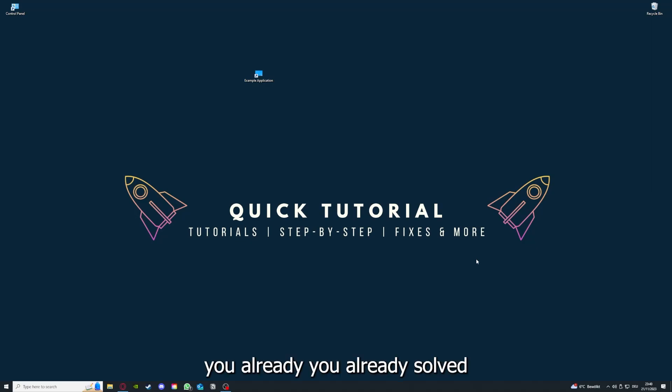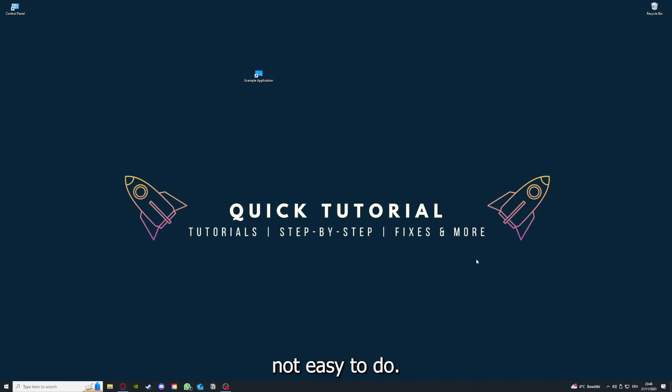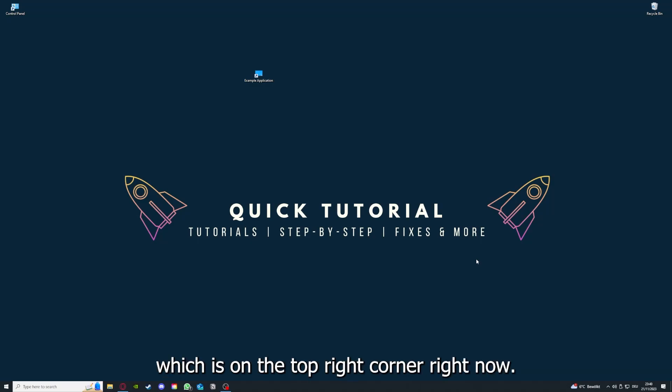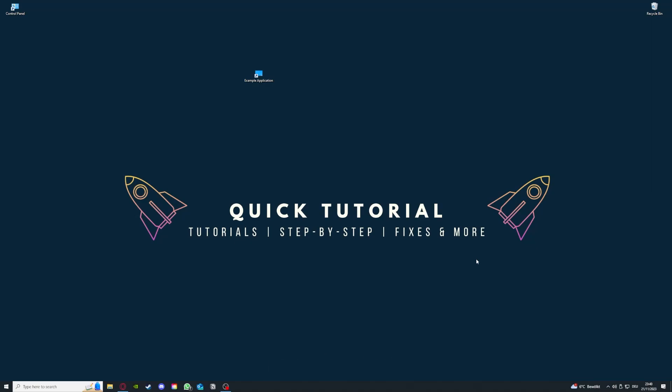If you do that, you already solved half the problem. That's often not easy to do, but I can recommend you another video from our channel which is on the top right corner right now.